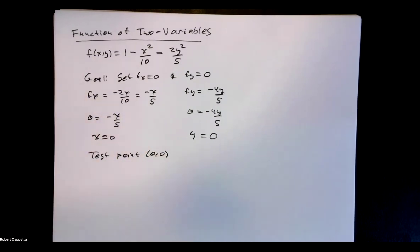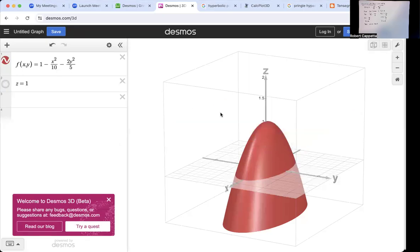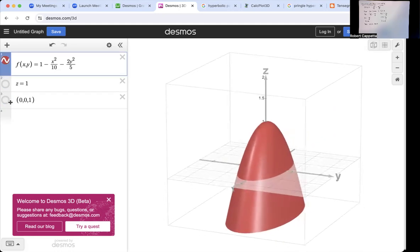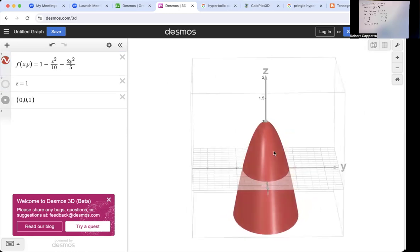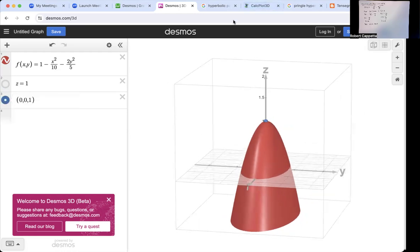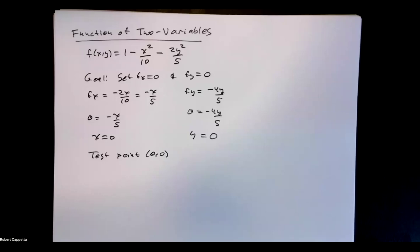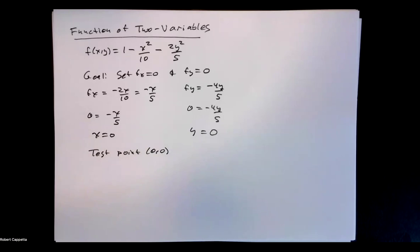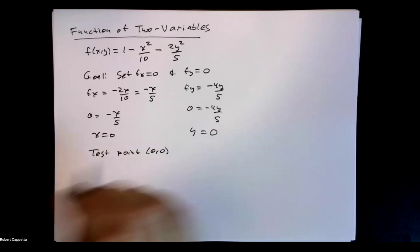From the graph, we can see that (0, 0) is going to be a maximum value. The point (0, 0, 1) is a maximum value on that surface. Now the question is how can we prove that with a second derivative sort of test? We want to prove that, but we don't have something as simple as a second derivative test because for functions of two variables we in essence have four different second derivatives. So let's build all of those.